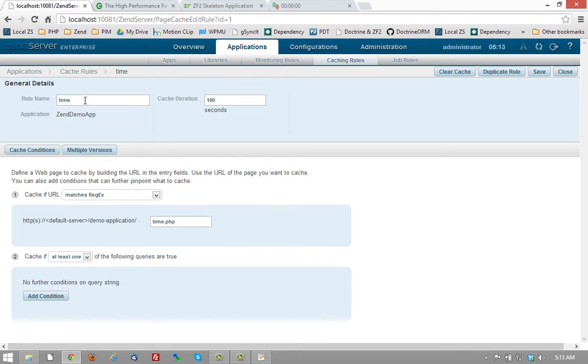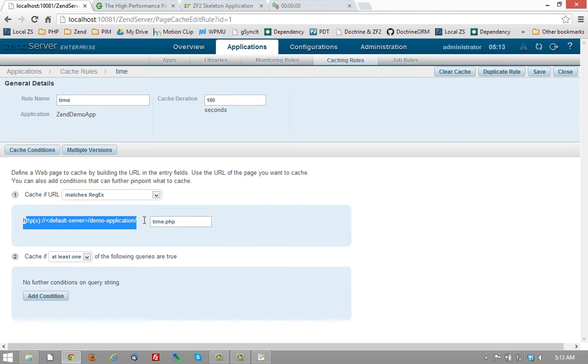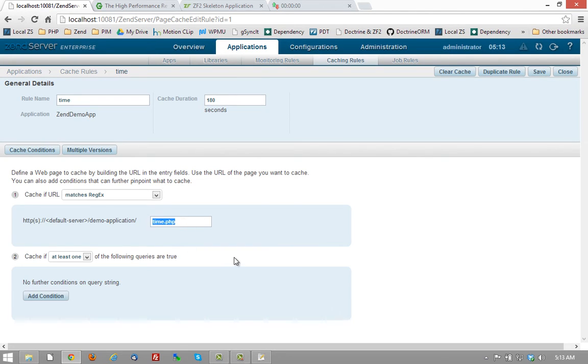So this says, the name of the rule is time. It's in this application and we're going to cache what we defined below for 180 seconds. Here we're saying, we're going to cache the page in this application, time.php. Now I can also add conditions if I want to.